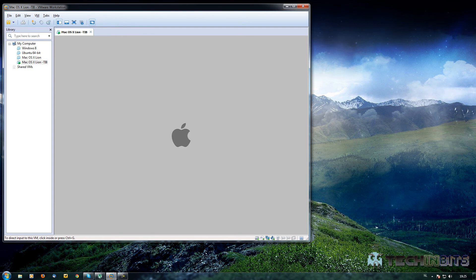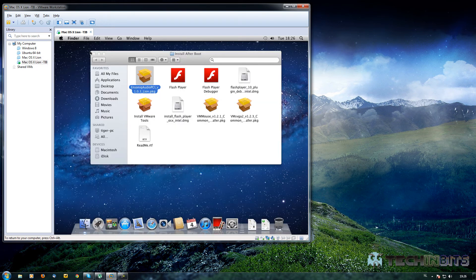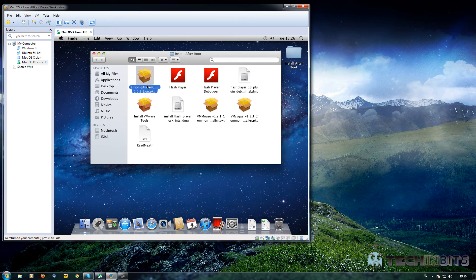Now it's booting up again. OK, we're back on the desktop — the audio is already installed, and as you can see there's the audio icon. If we click it we will hear sound, so that's one thing solved.